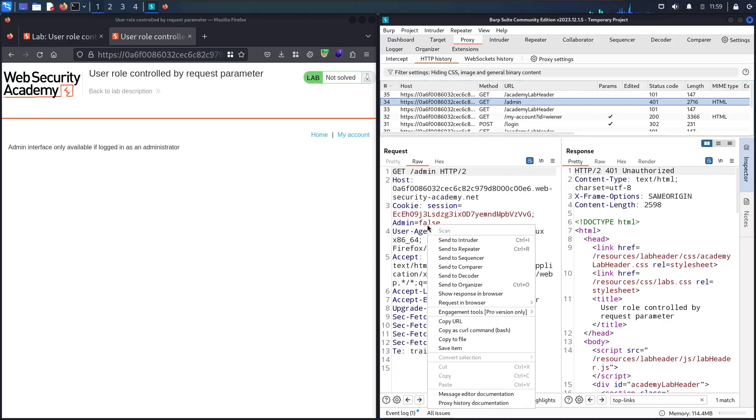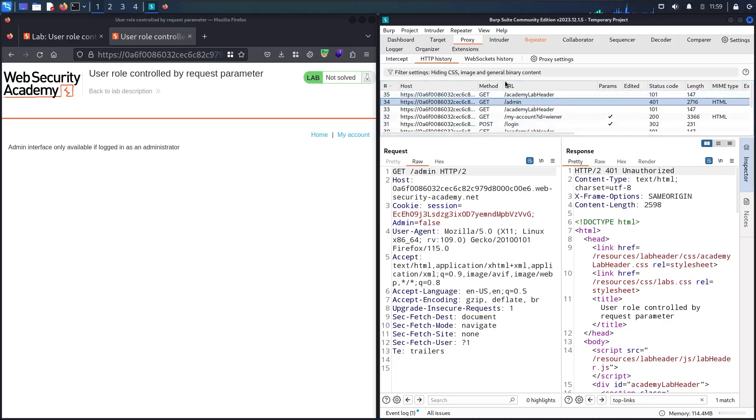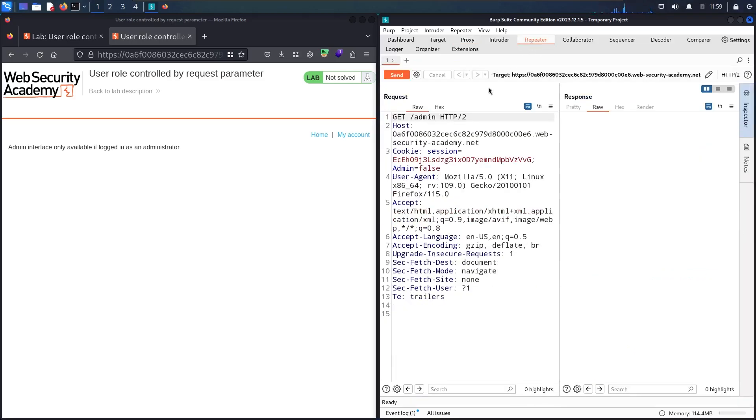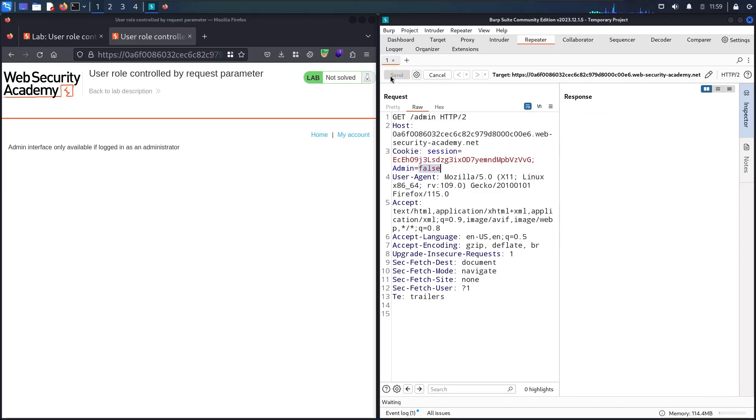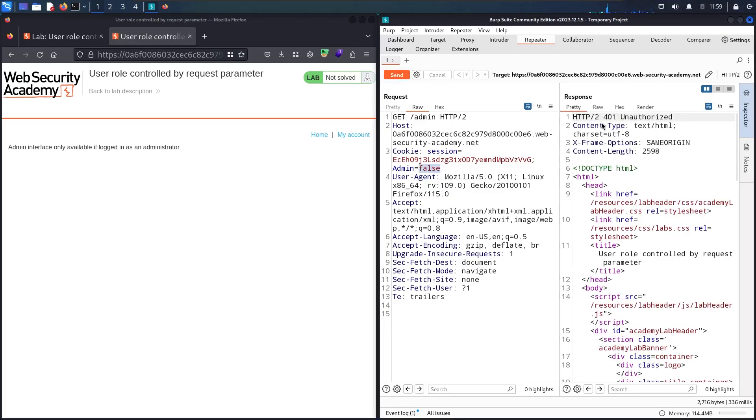Let me send this to Repeater. Before changing this to true, let me send the request and see what happens. As you can see, I have 401 Unauthorized. Now let me change it to true and see what I get.